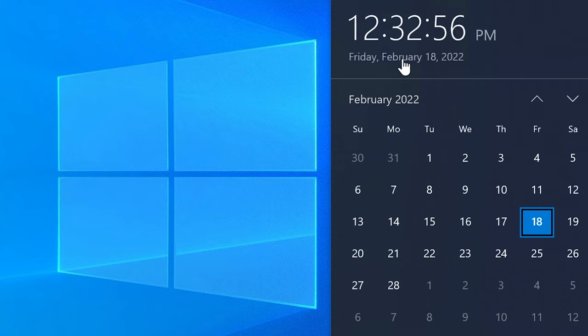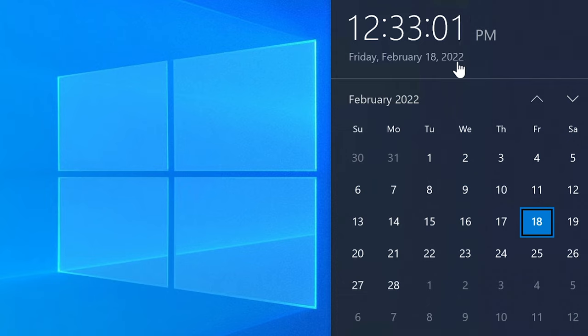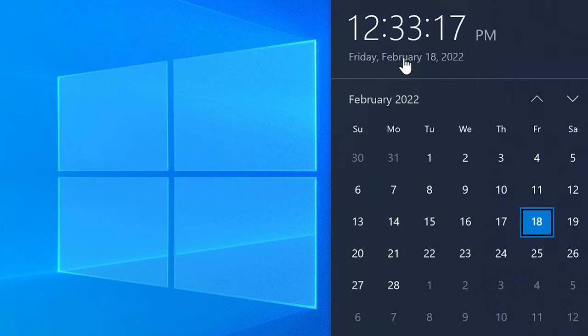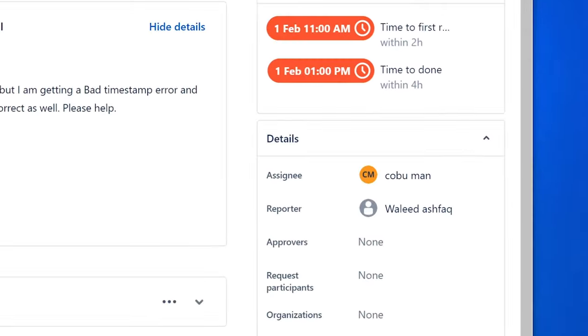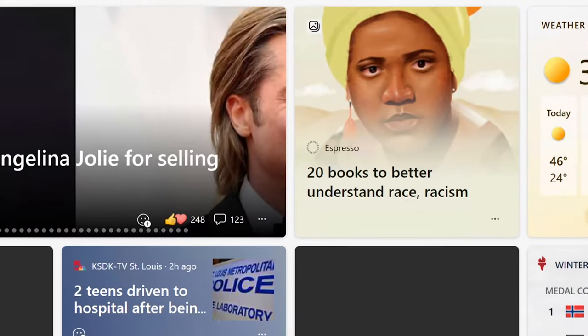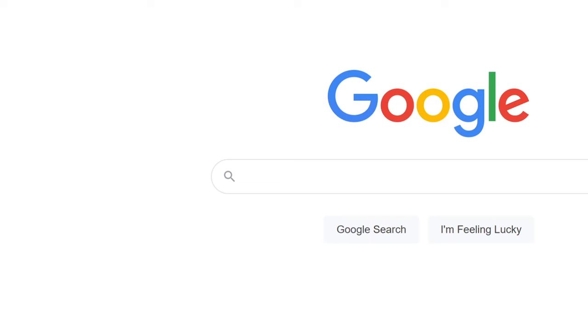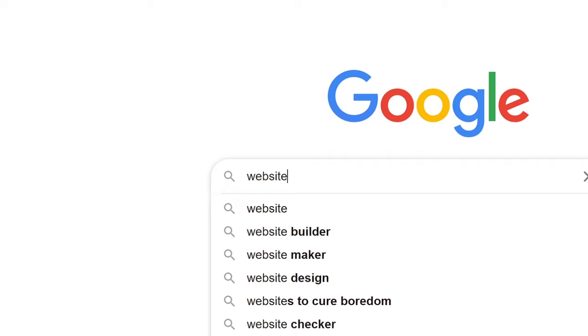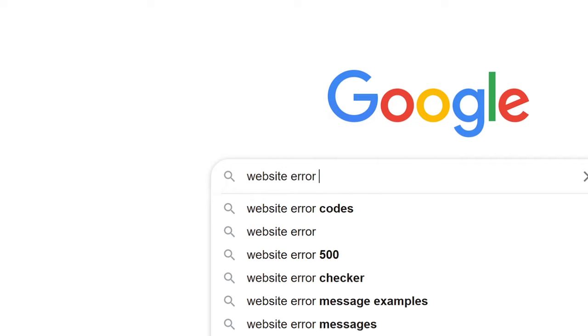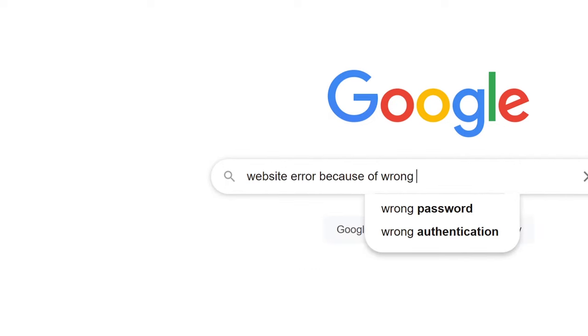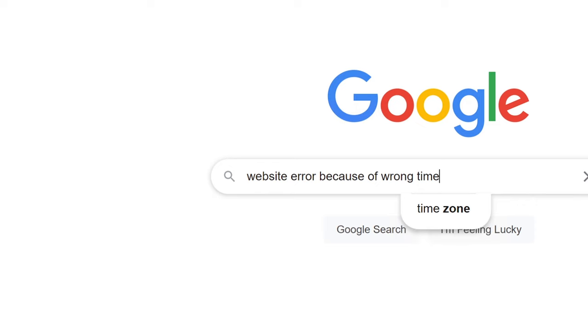You can see the date here, especially time and date. It's Friday, February 18, 2022. If this is different compared to the server, whether it's a domain server or a website, you're gonna get website errors like certificate errors and such. So you would try to go to a website.